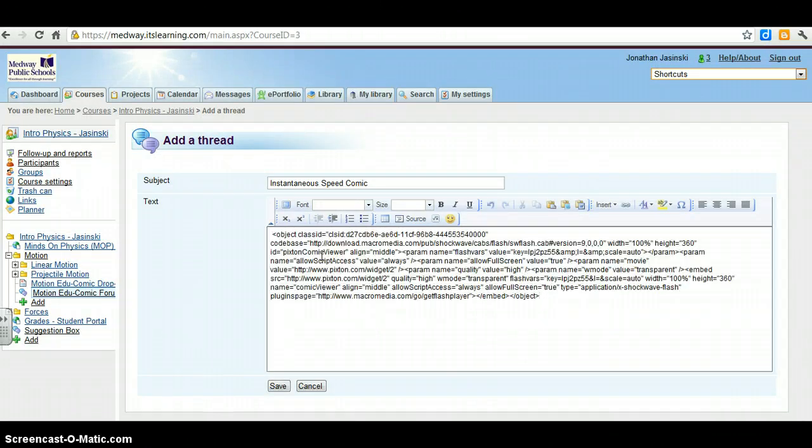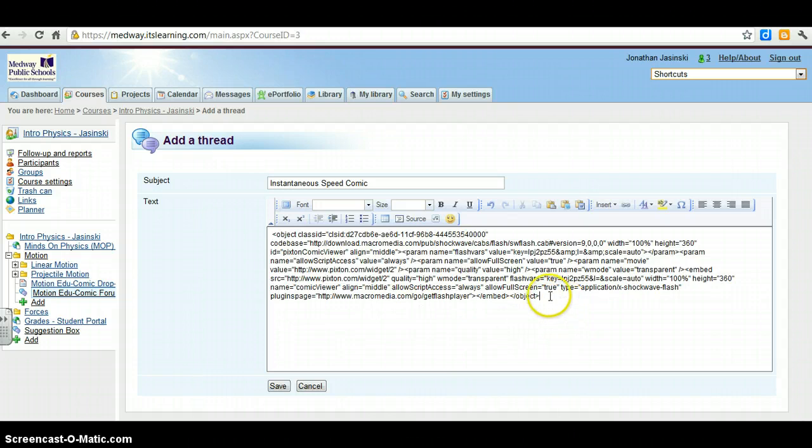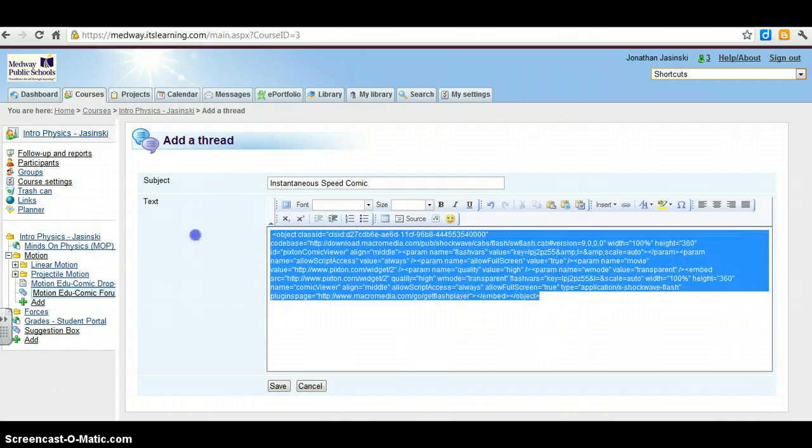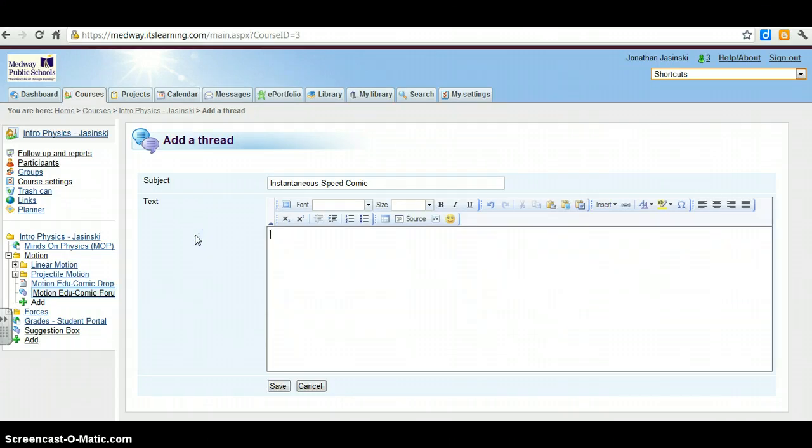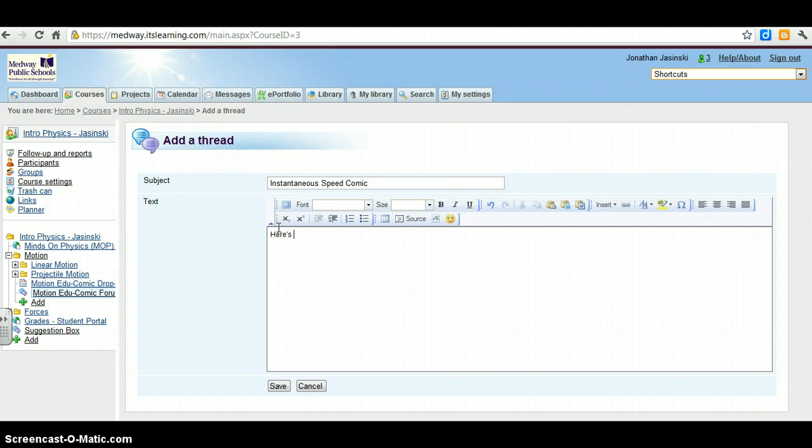Now, if I paste this right in here, it's just pasting all the gobbledygook code. But this is a regular editor, right? So this is for regular text that we would type in. And so you can type a little, you know, here's my comic. Yay!